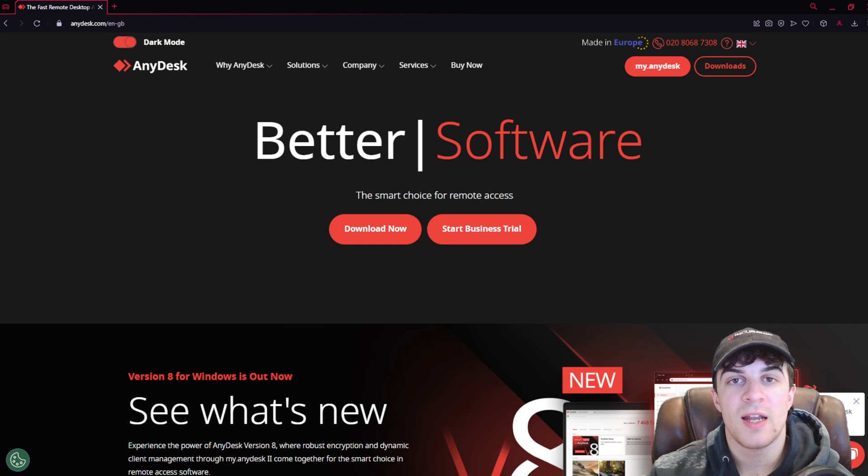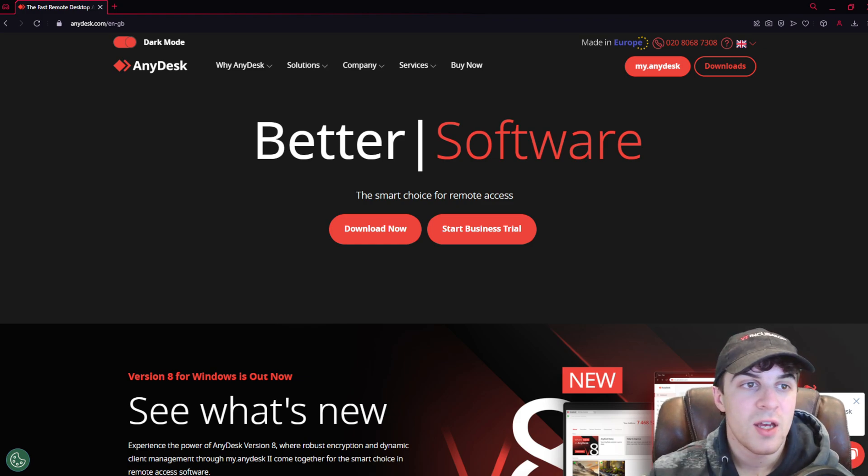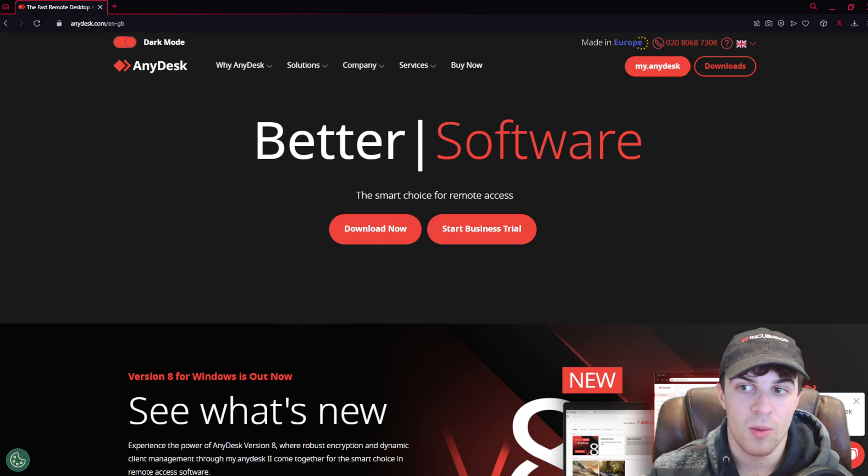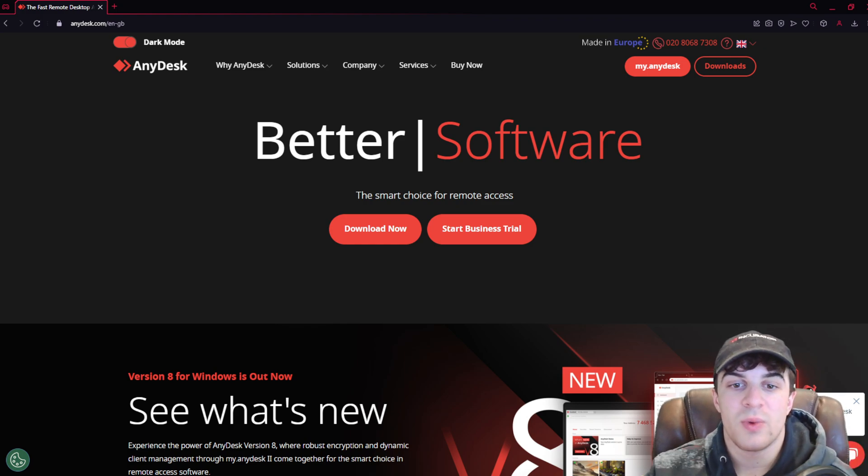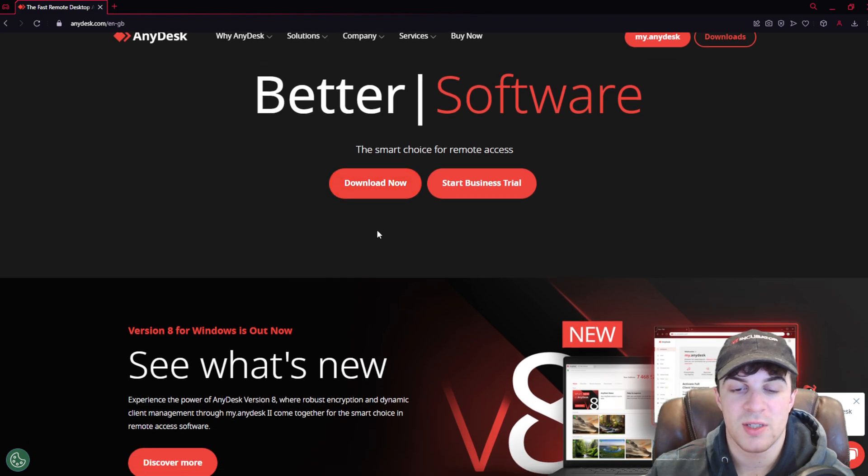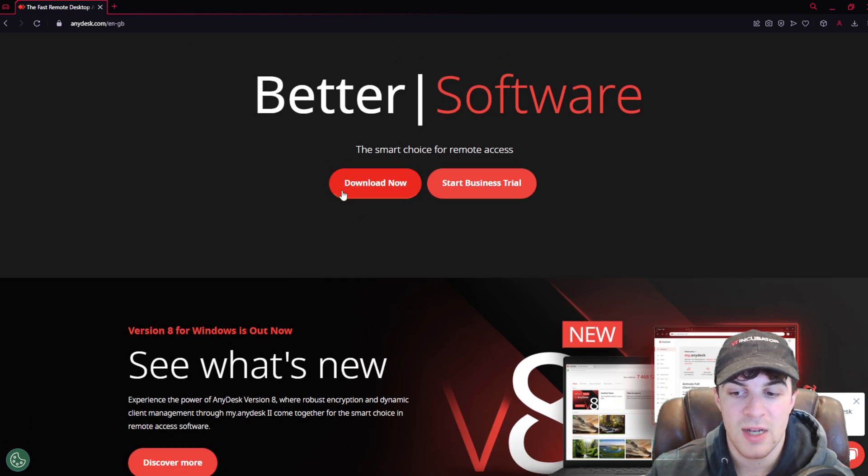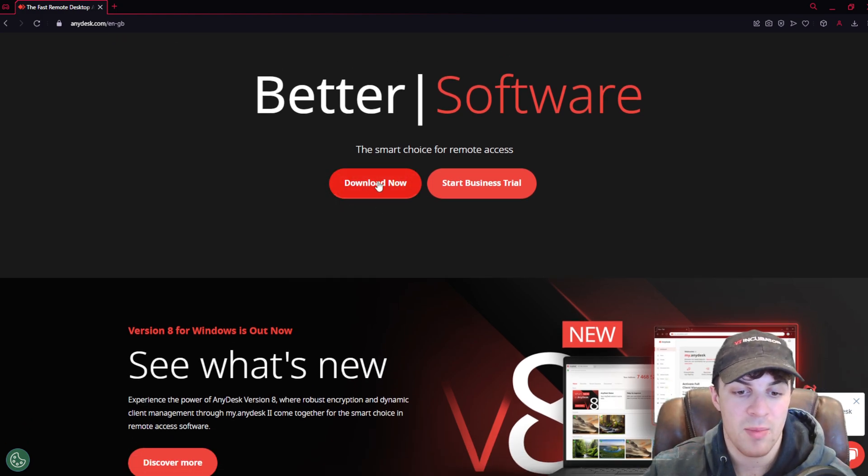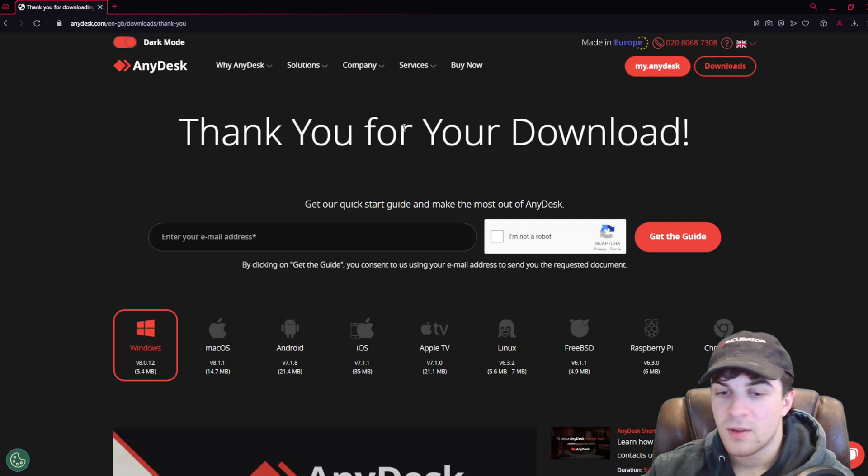First of all, to start using AnyDesk, you want to go to anydesk.com. Once we're on the website, we want to press on this button that says Download Now, and that's how we're going to get the app.